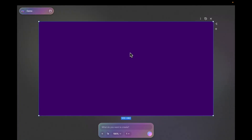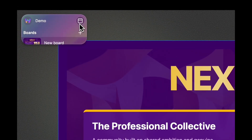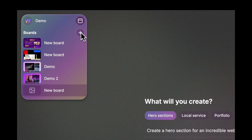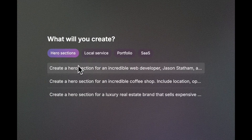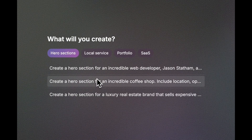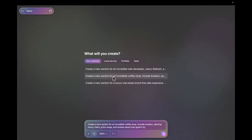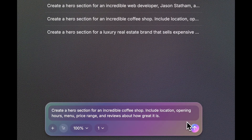Let's open the app. In the app, the first thing you will see is the canvas. I will create a new canvas so you can see what a blank canvas looks like. On this canvas, the first thing you see is a bunch of example prompts you can experiment with. For example, if I click on one, the prompt is inserted into the input.